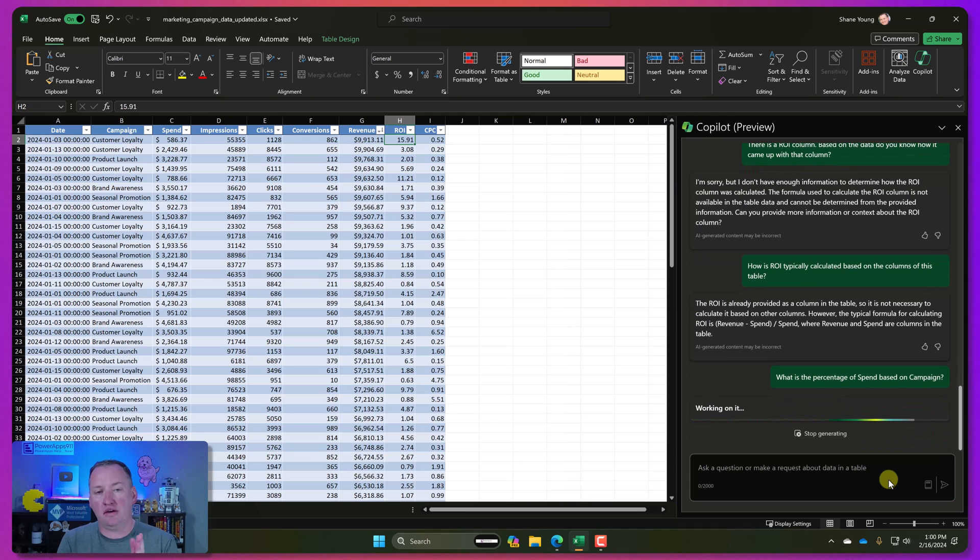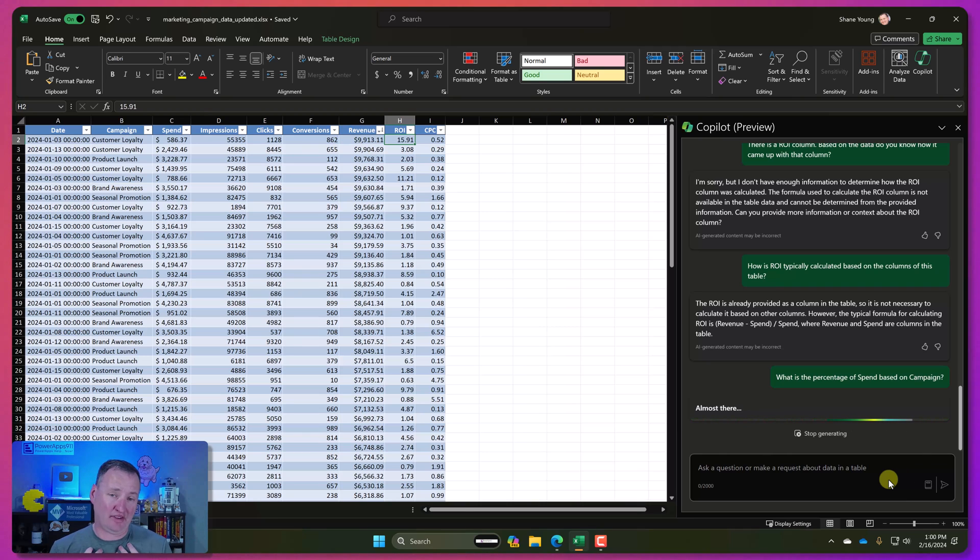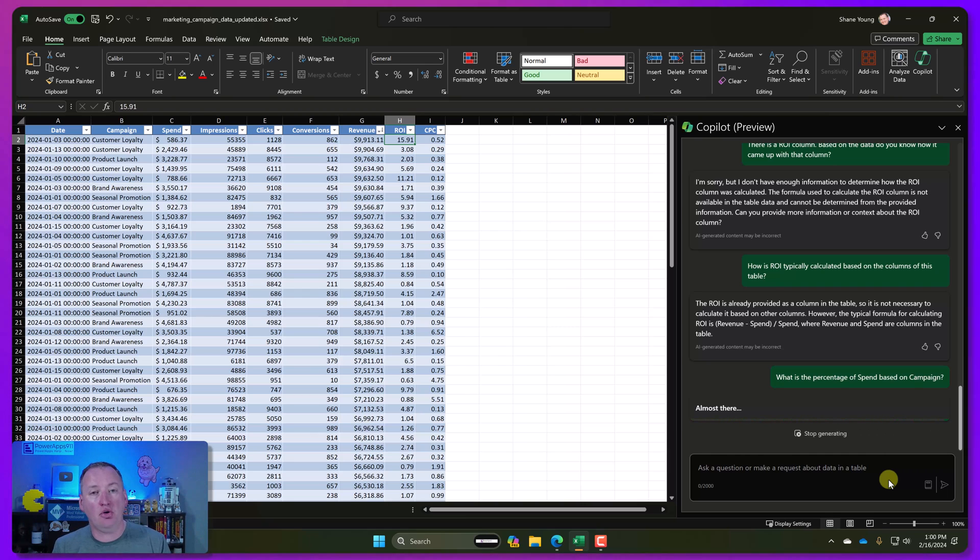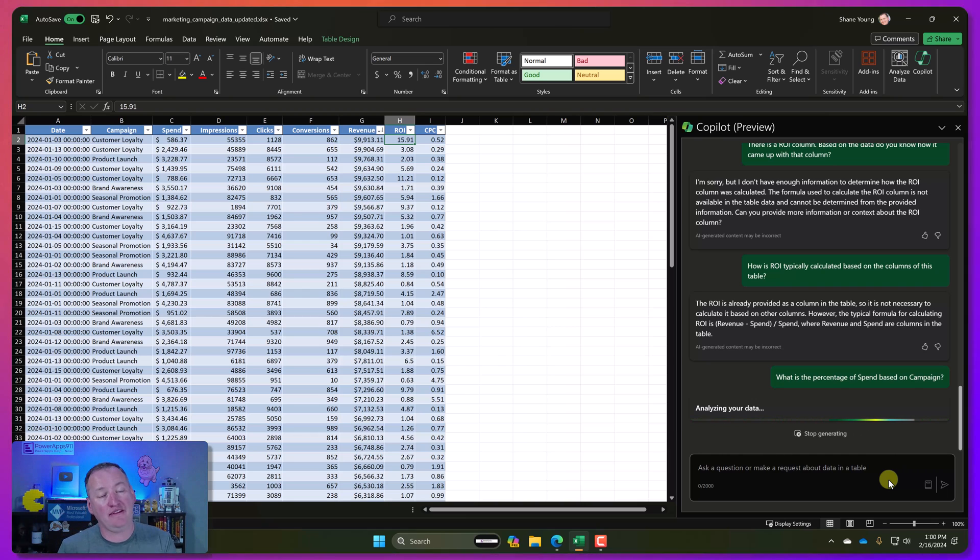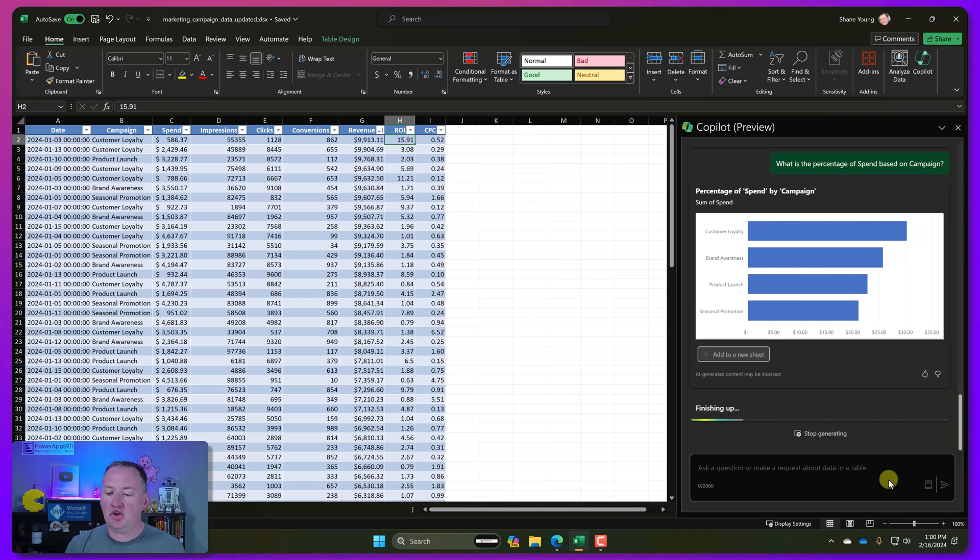So what if we try something like, what is the percentage of spend based on campaign? So this is kind of an analytical question. And if you are an Excel superstar, unlike me, you're thinking, oh, well, we could do a pivot chart. We can work and do all that. Shane has never successfully built his own pivot chart. Just going to be honest. But the beauty of Copilot is it turns out it's pretty smart at this. And it's pretty smart at building these type of things for us.